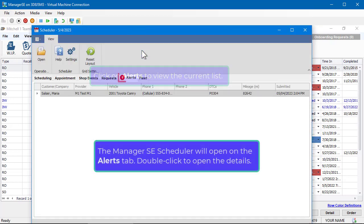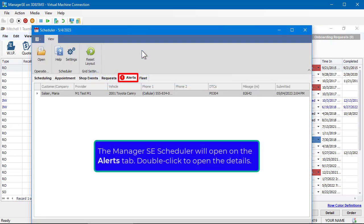The Manager SE Scheduler will open on the Alerts tab. Double-click on one to open the details.